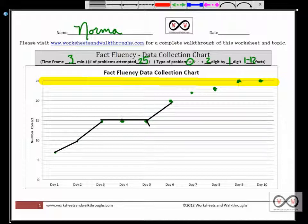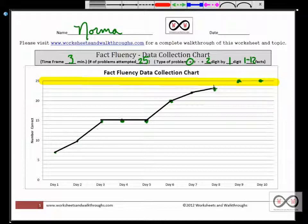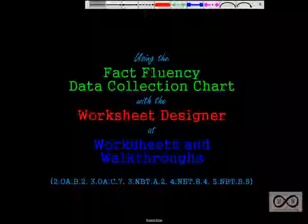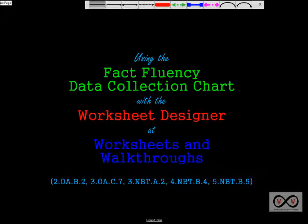You could have your students each complete the chart. You could have students trade papers, correct each other's work, and then actually chart their own progress, keep track of how they're doing, and set goals for themselves. That was a quick look at using the fact fluency data collection chart at worksheets and walkthroughs.com.